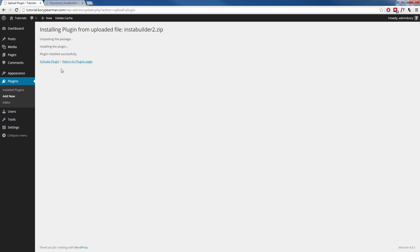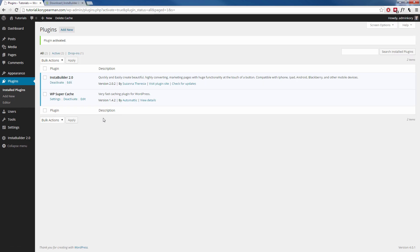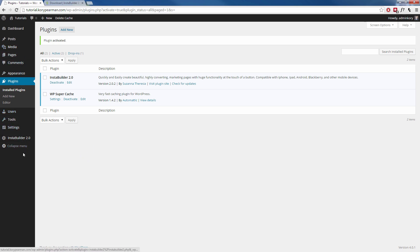Next you want to click on activate plugin and that's going to activate the InstaBuilder 2.0 plugin on your website. Now on the bottom left hand side of your navigation you're going to see the InstaBuilder 2.0 option.